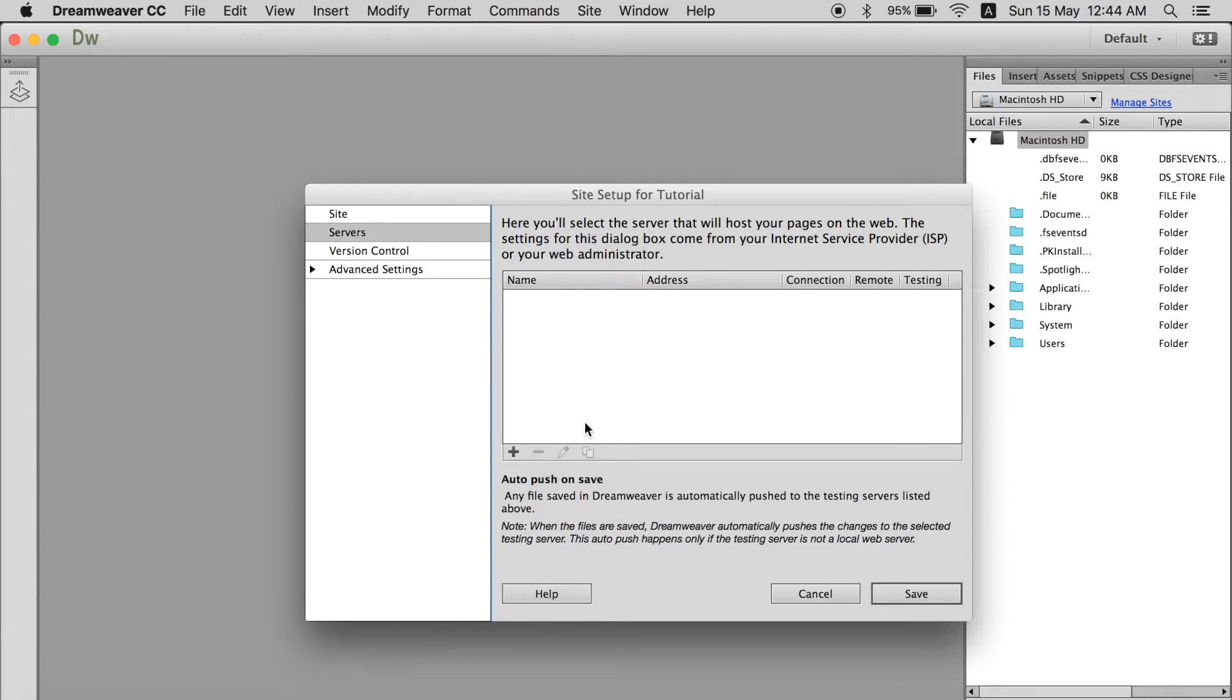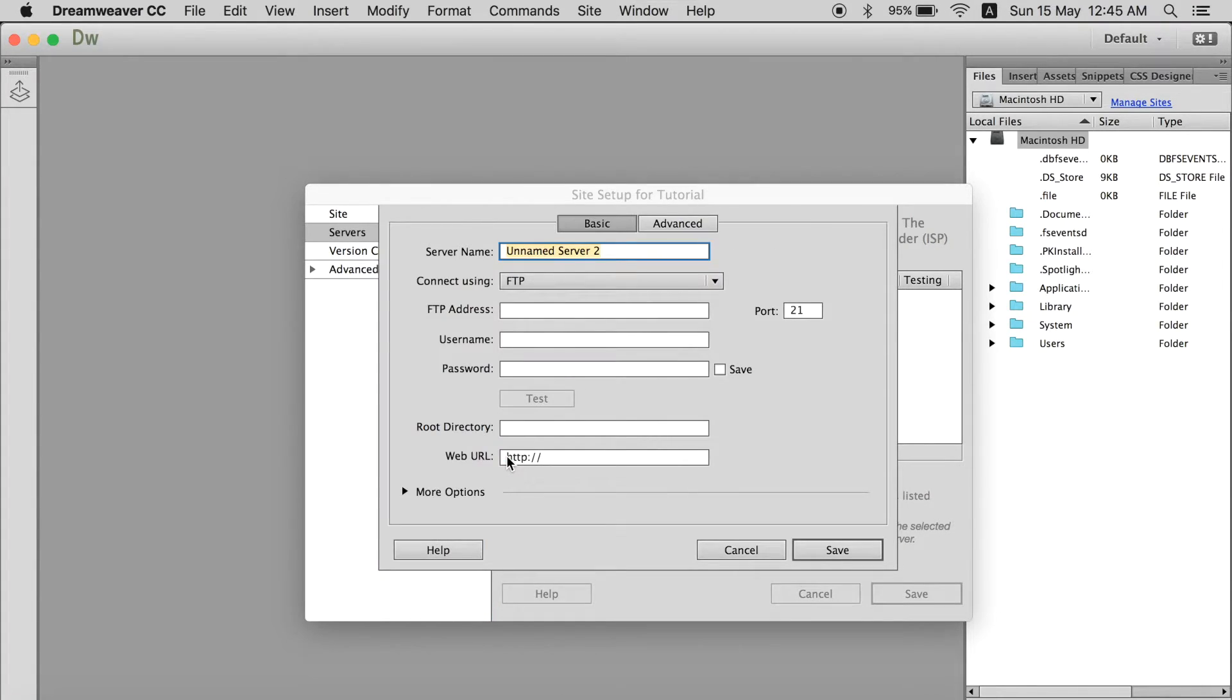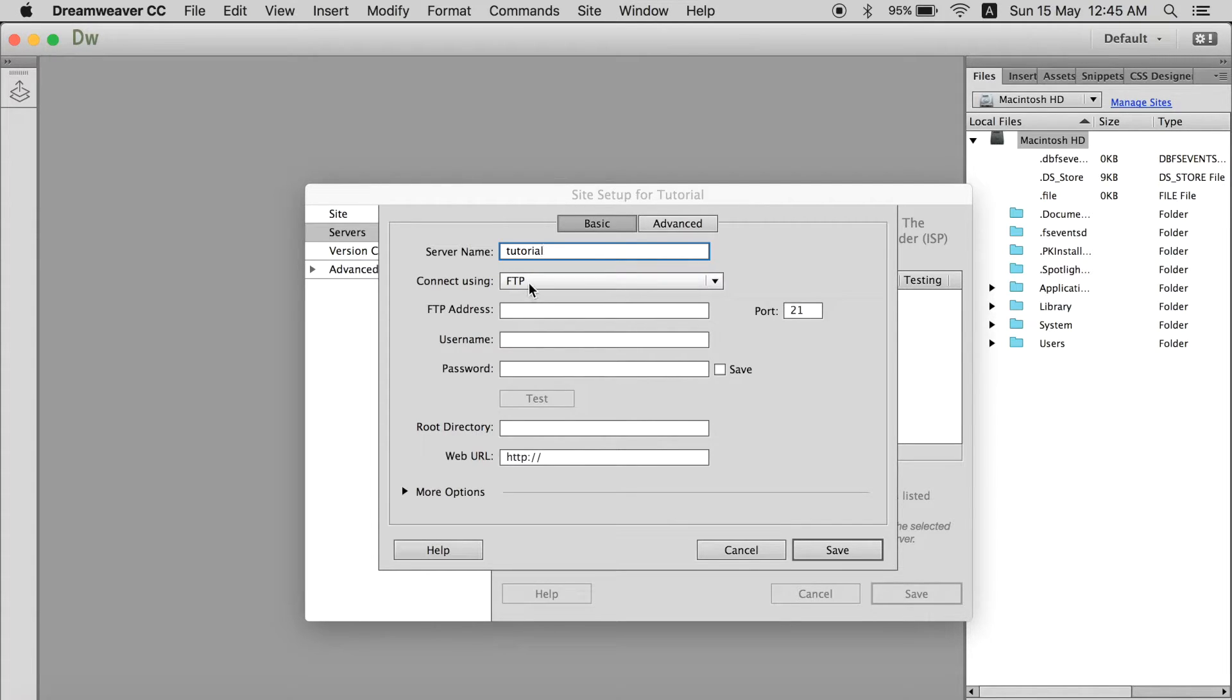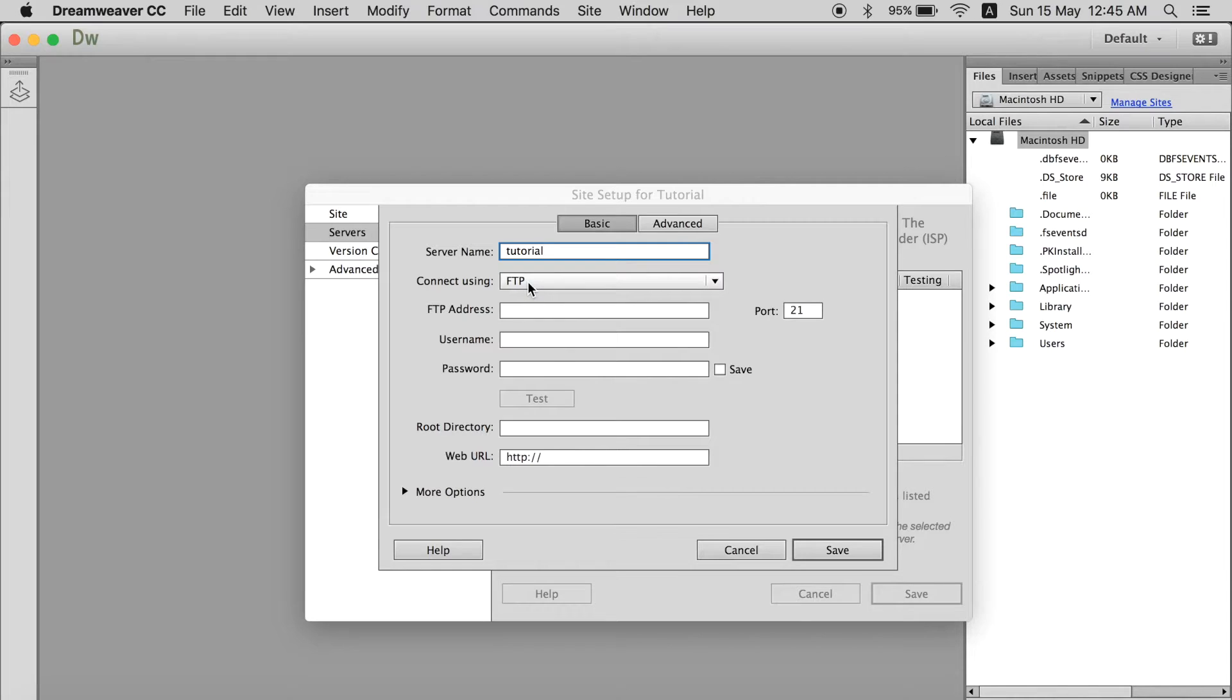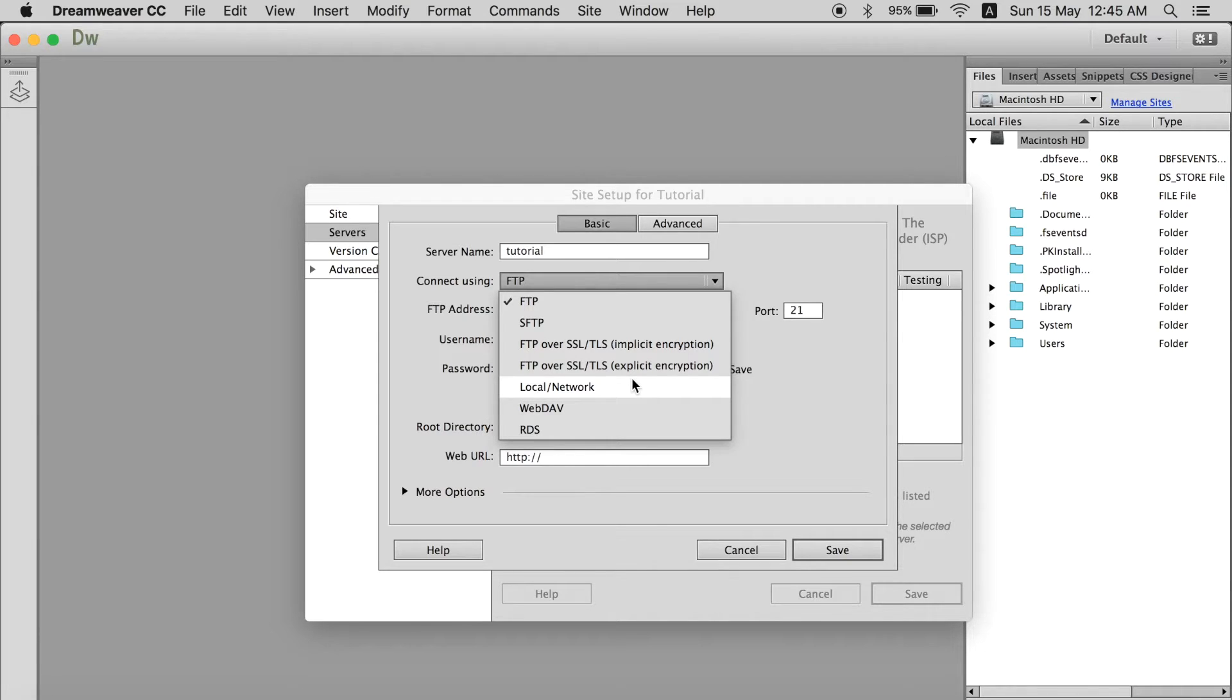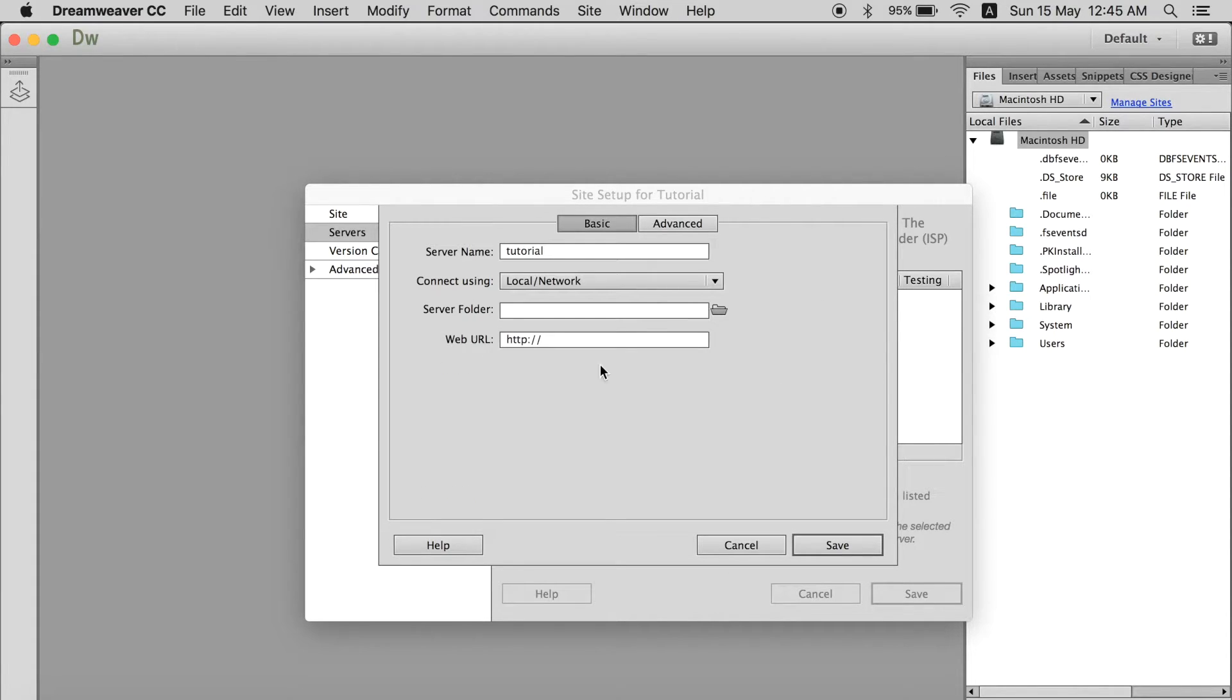So you can go here click plus and add a server. You have to name it. You can name anything. Tutorial I can name it. And over here if you are using a remote server like hosting. You have purchased hosting. You should select FTP or if you are doing a local network, local server with XAMPP or WAMPP, you can select local network and select a folder.